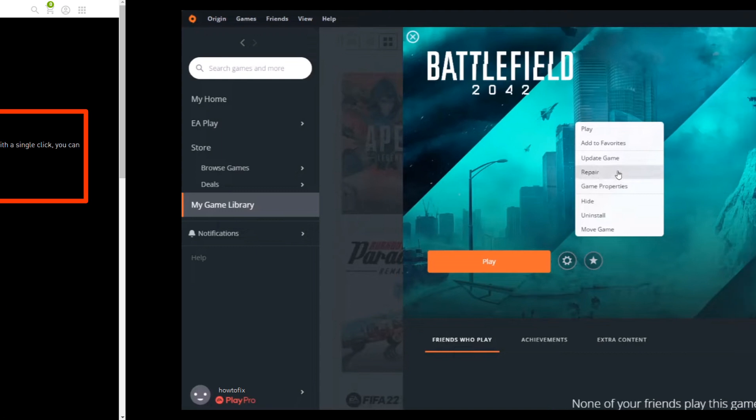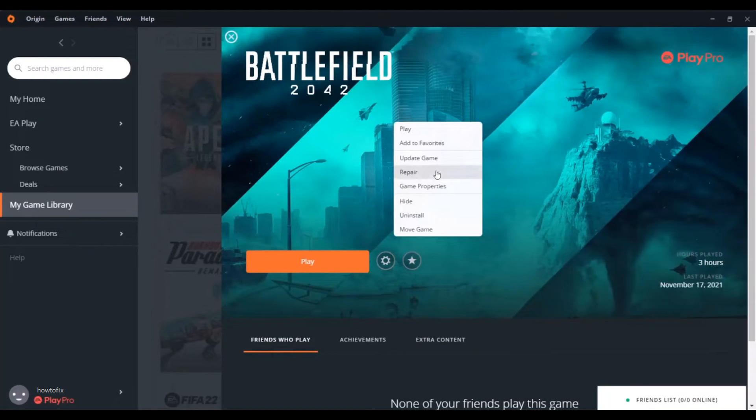Method 3: Repair game files. Launch Origin and click My Game Library. Right-click Battlefield 2042, then click Repair game. This process may take a while. Restart Origin and run Battlefield 2042 after the repair is complete. If this doesn't solve your problem, try the next method.